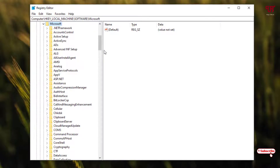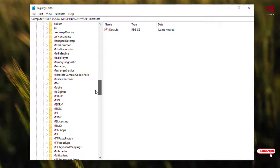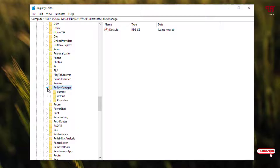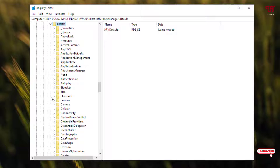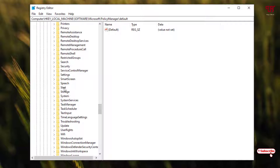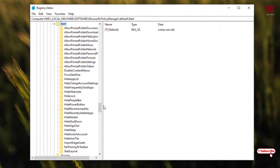Now you need to scroll down below and select this arrow, then click on it once again. Scroll down further and select 'Start', then click on that arrow. Now scroll down below and you will see 'HidePowerButton'.